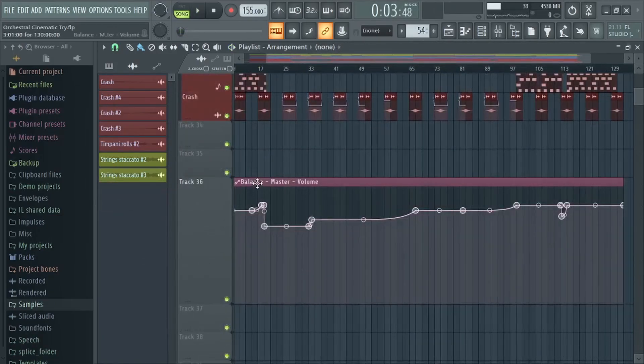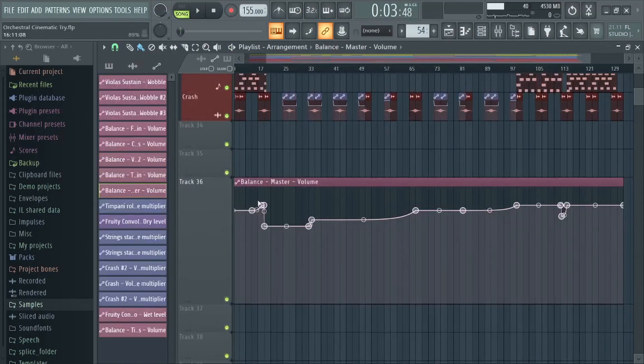To make the song louder and quieter, I made an automation clip on all instruments from the Fruity Balance plugin.